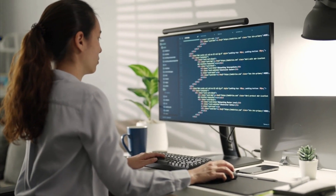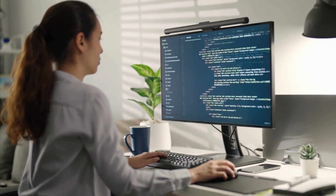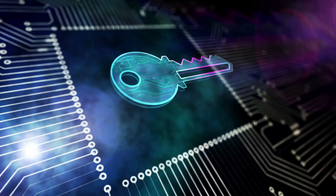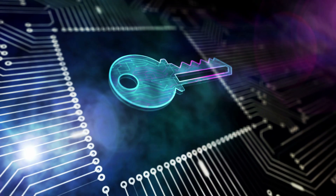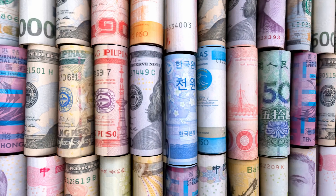Also, in DEXes, the private keys and funds are all under the user's control. Since there is no single control point, this makes hacks very difficult — hence very secure. For fiat: in CEXes, you have fiat on-ramp and off-ramp, allowing you to use your debit card, credit card, or bank transfer to deposit fiat currency and convert it into crypto.